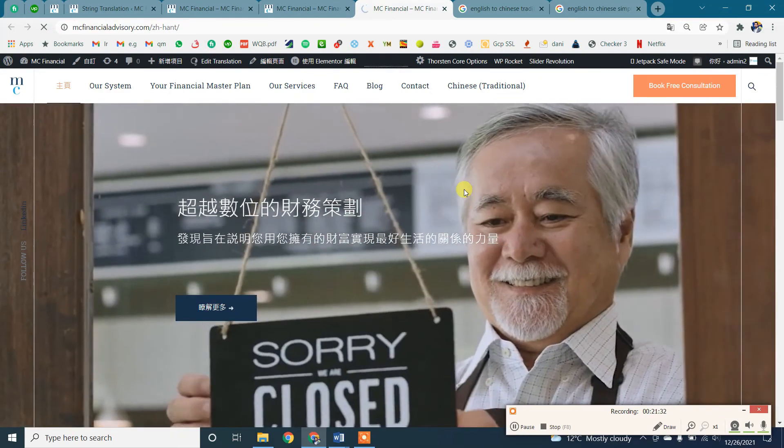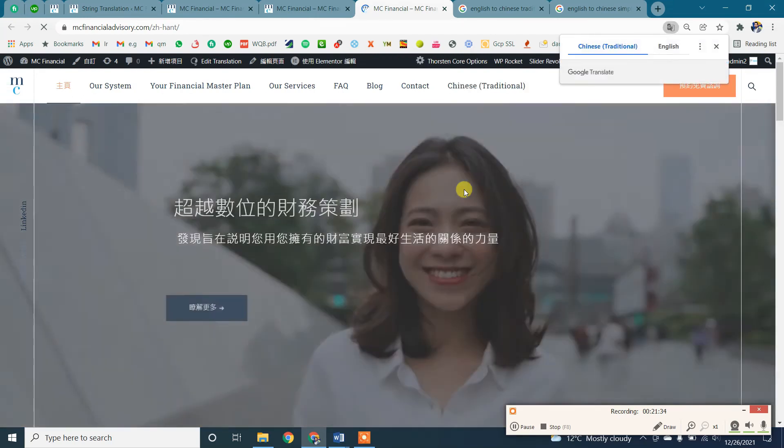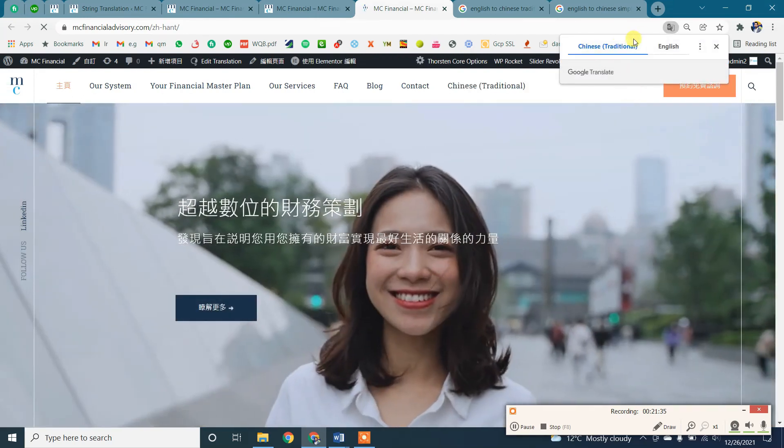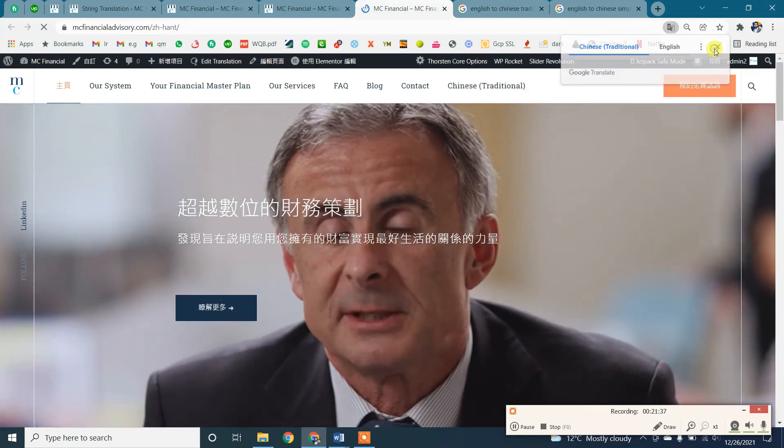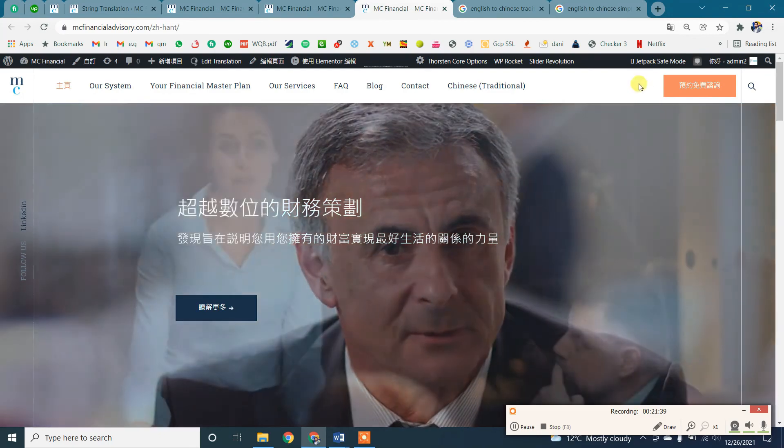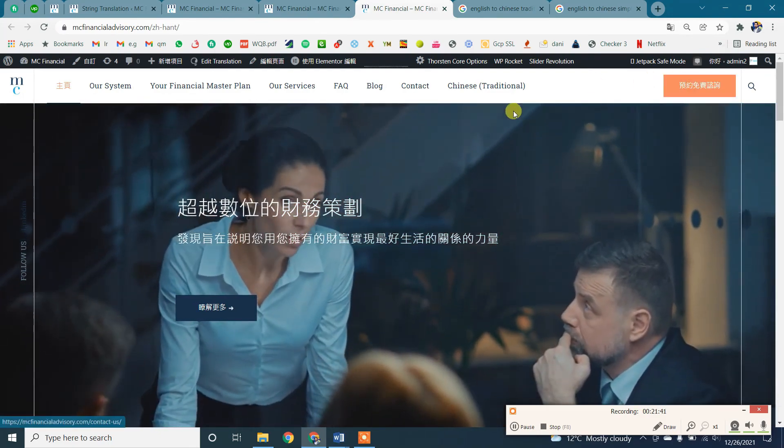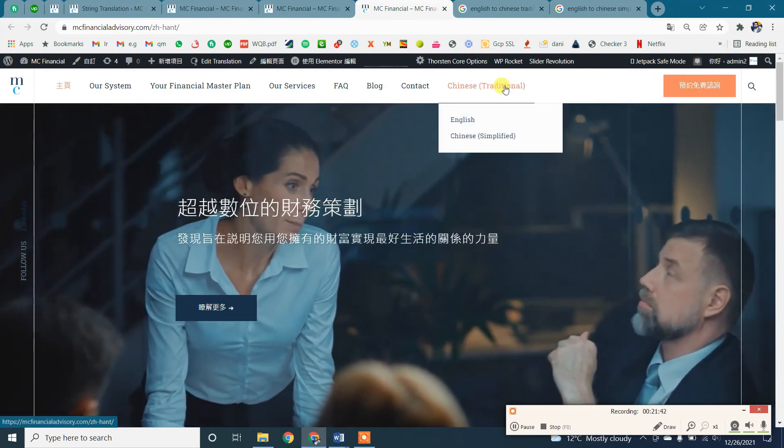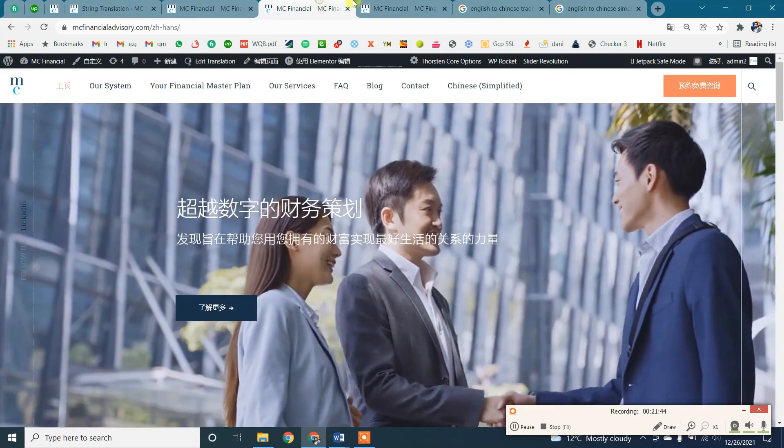We will refresh it and you will see the button widget text is translated. So this is how you can translate your widget using WPML string translation plugin. Thank you for watching.